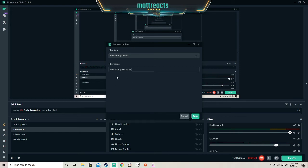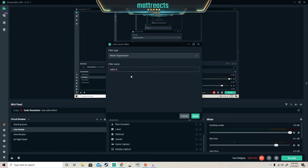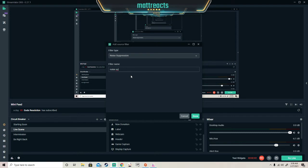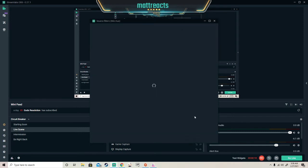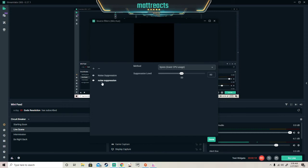Before I press done, I'm going to show you. Now you could also type it in, noise suppression, and you're going to find it.